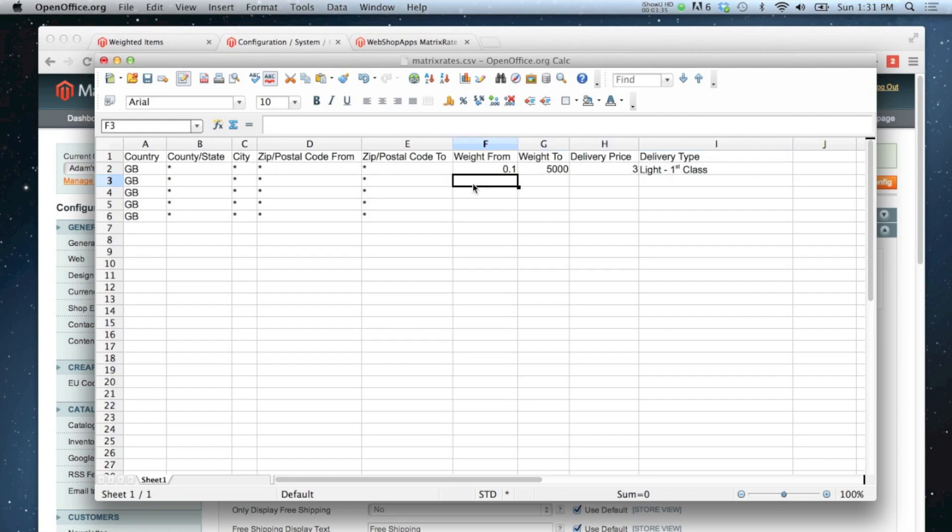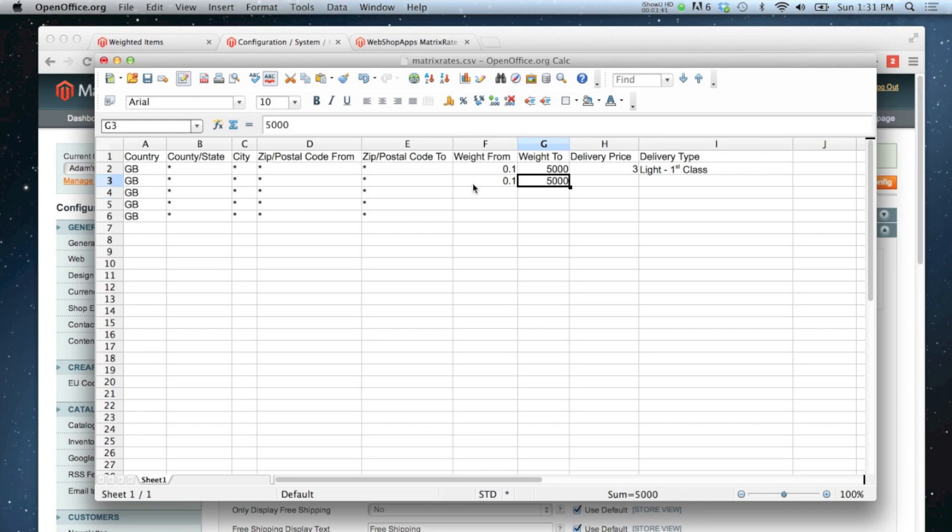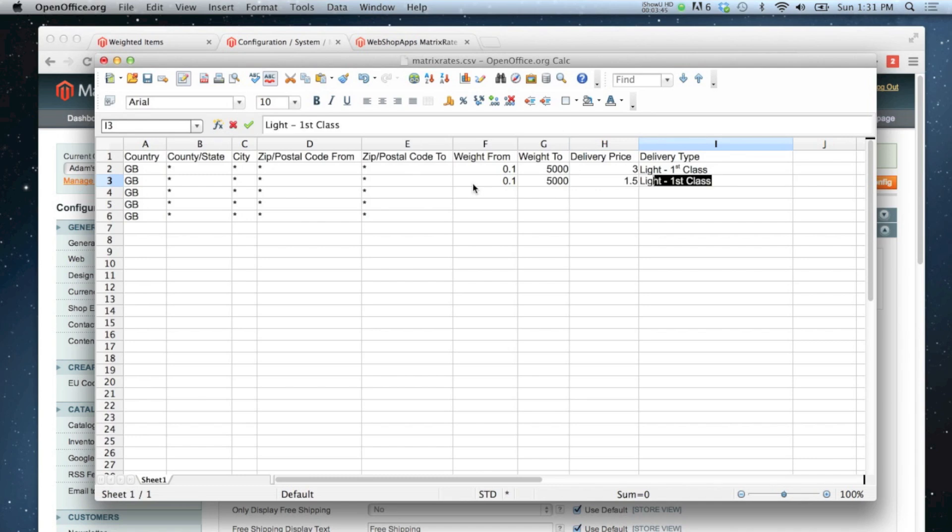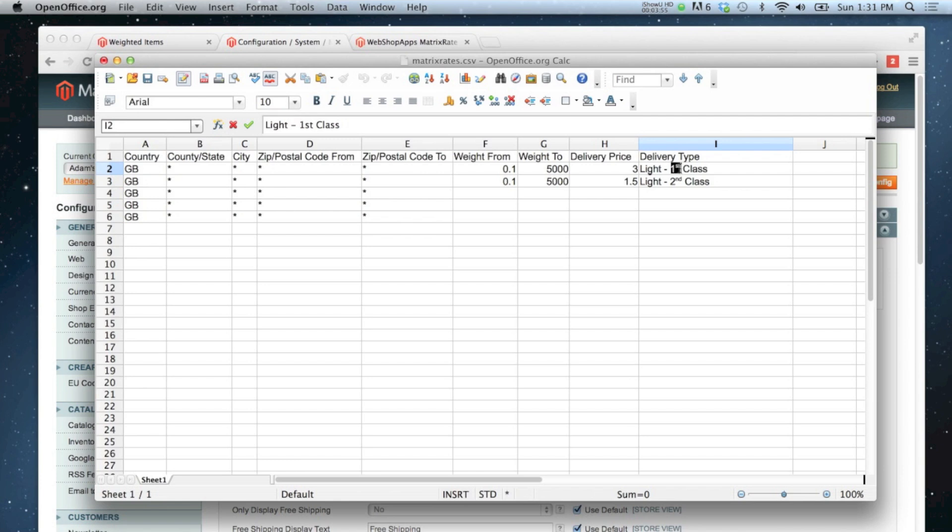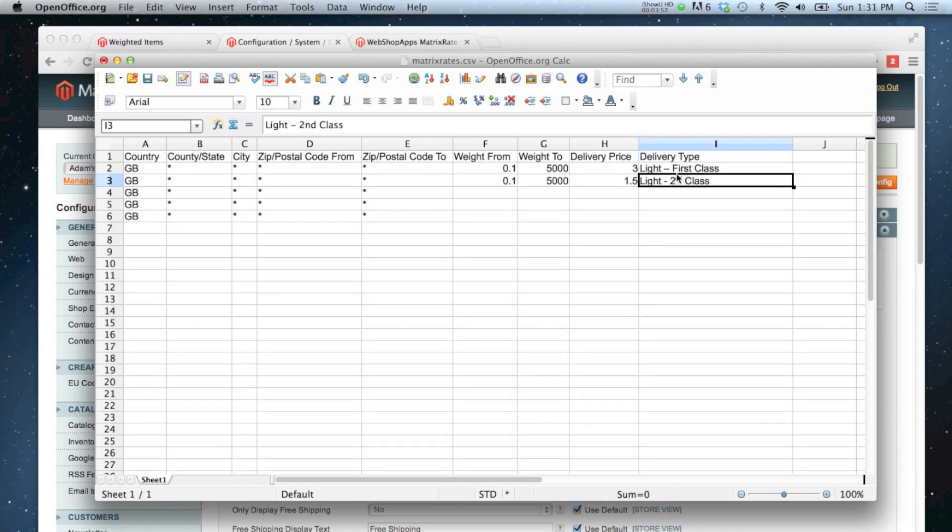I'm going to do the same again. So from 0.1 grams to 5,000, this time the price is going to be 150. That's light second class. I'm just going to change this to letters just in case it doesn't like those extra characters.